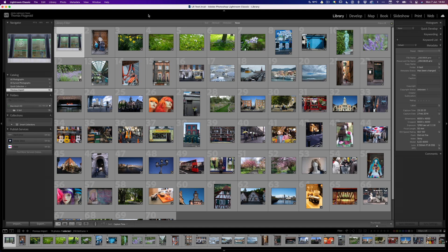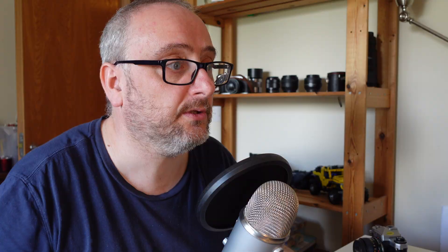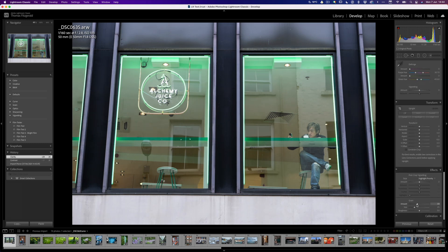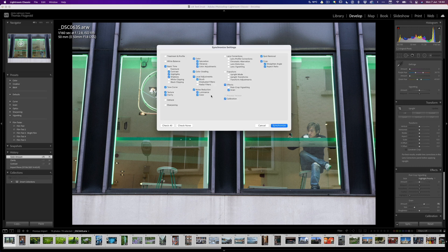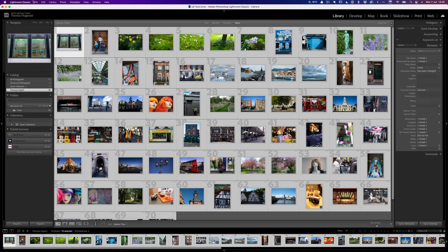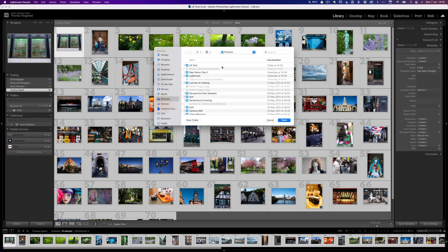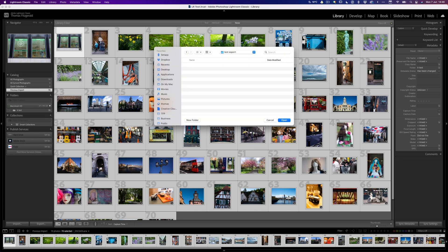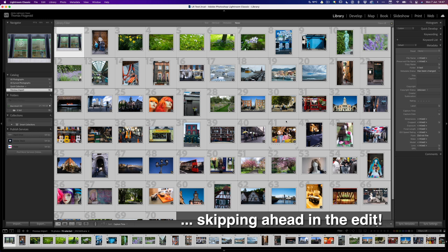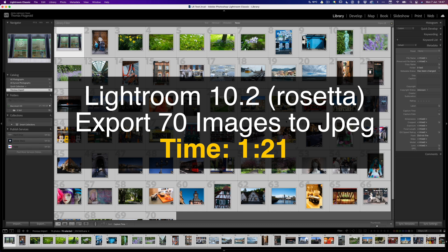Okay, so now I'm going to export these. I'm not going to do anything to them — actually, maybe I will. I'll hop over to the development module and just do a couple of things: increase the contrast, increase the clarity, and add some grain, because that's the most processor-intensive thing. We'll sync that across everything. Okay, so as you can see, that's pretty fast synchronizing as well. Bear in mind, we're still in the Rosetta version of Lightroom. So back to this, and we're going to export — going to the internal drive, so there's no cheating. So now we're exporting 70 files. That took 1 minute and 21 seconds.